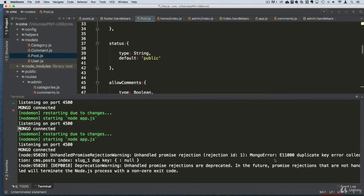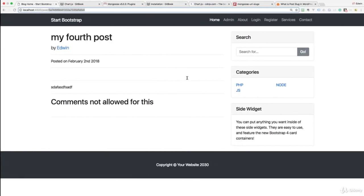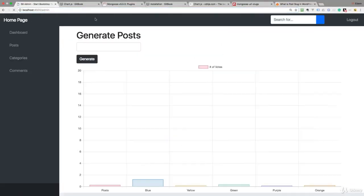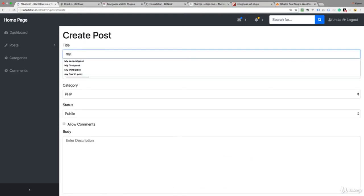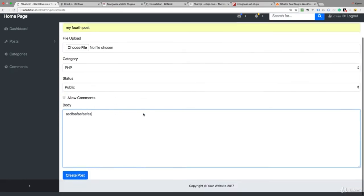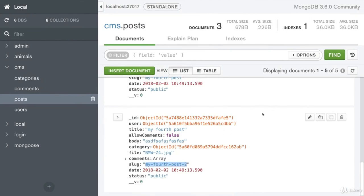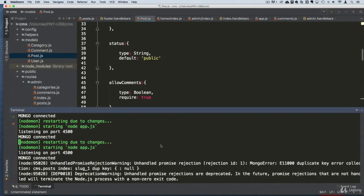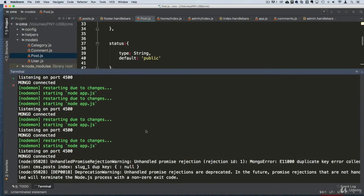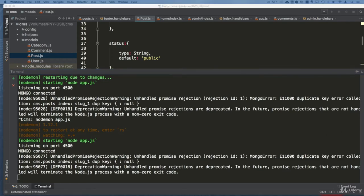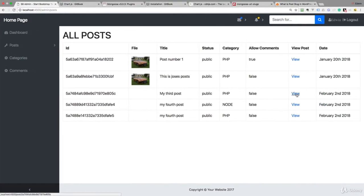There's a duplicate error warning — 'collection slug index already exists'. Let's go back and create another post with the same title to test. Creating 'My Fourth Post' again — and refreshing, it now shows 'my-fourth-post-2'. The duplicate numbering works correctly. We'll address the index error in the next lecture. The slug functionality is working — see you then.